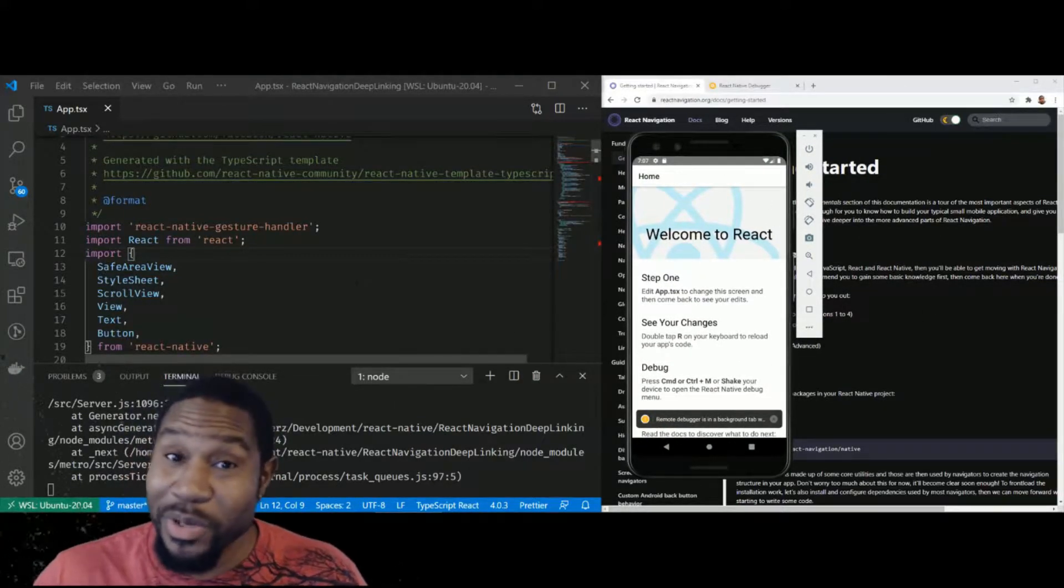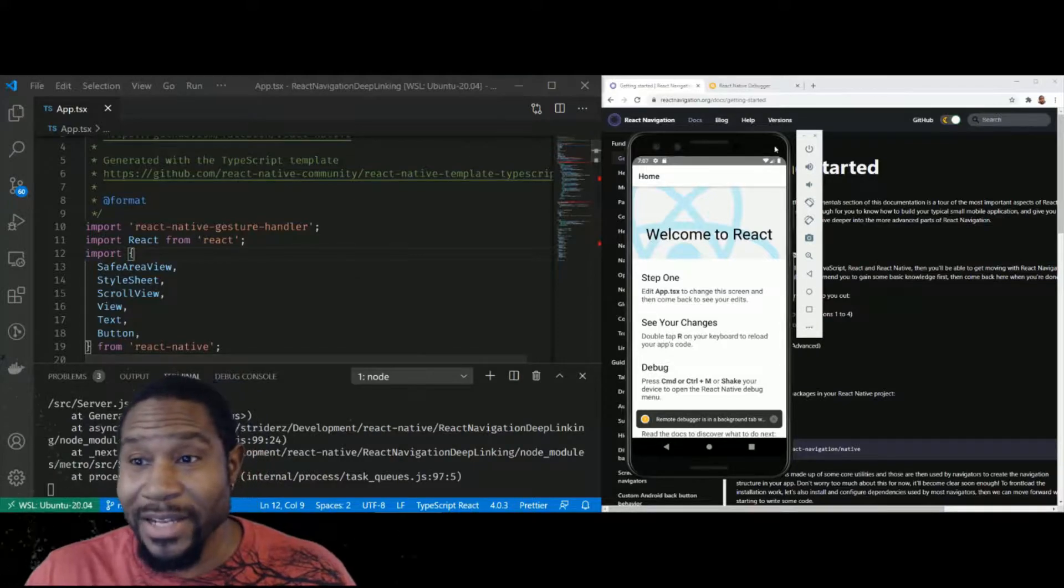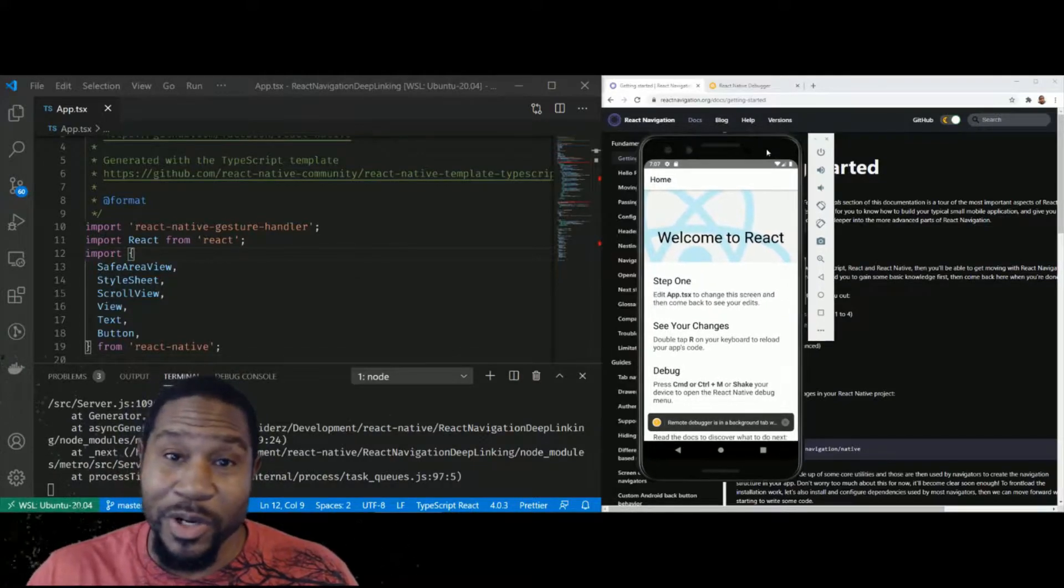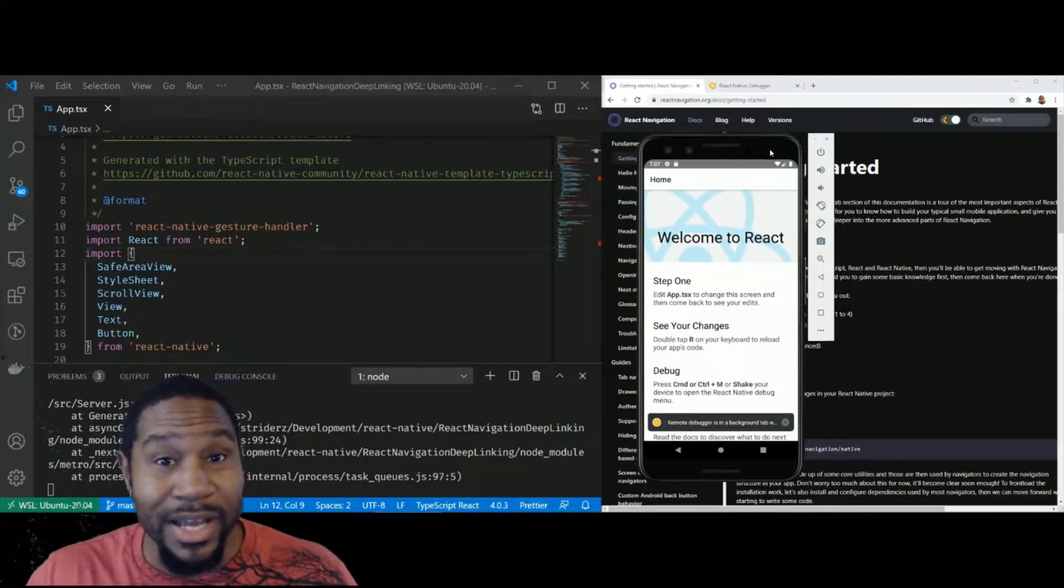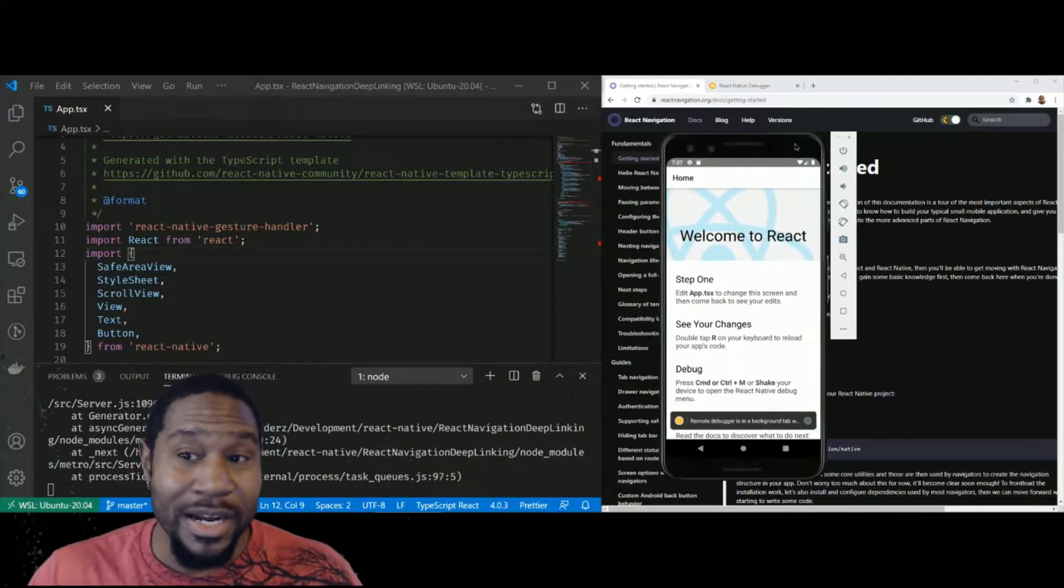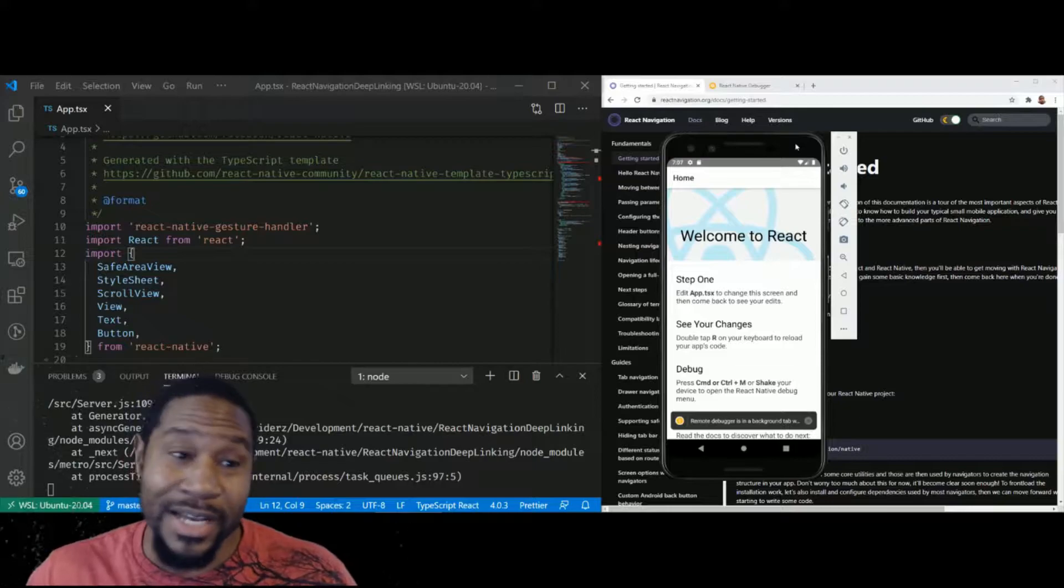It could be that I'm just not a React Navigation expert, but by the number of questions I'm seeing, I'm guessing a lot of other people aren't catching it as well.